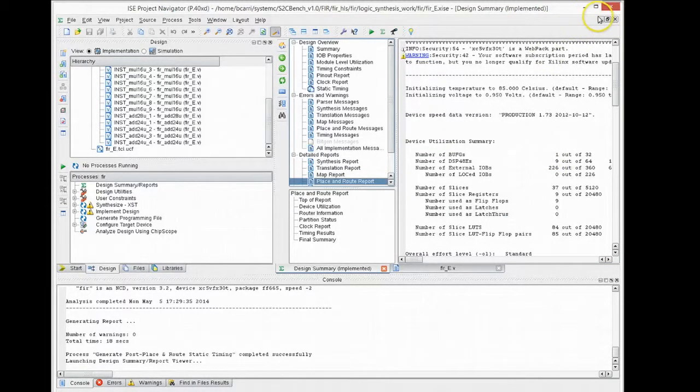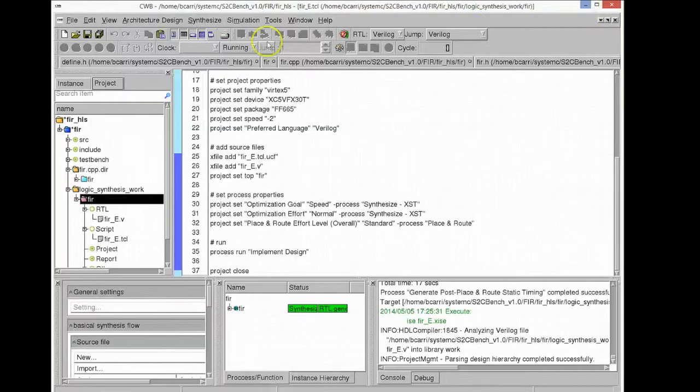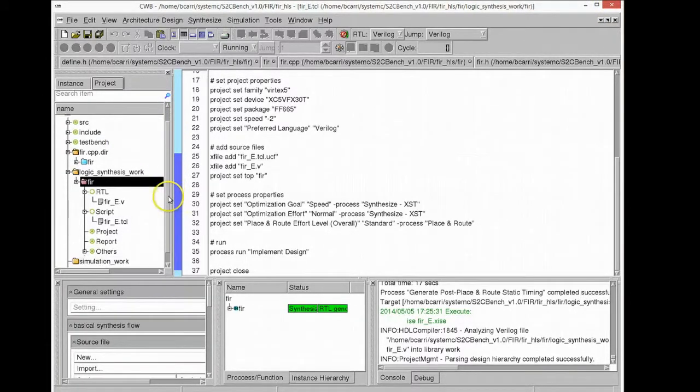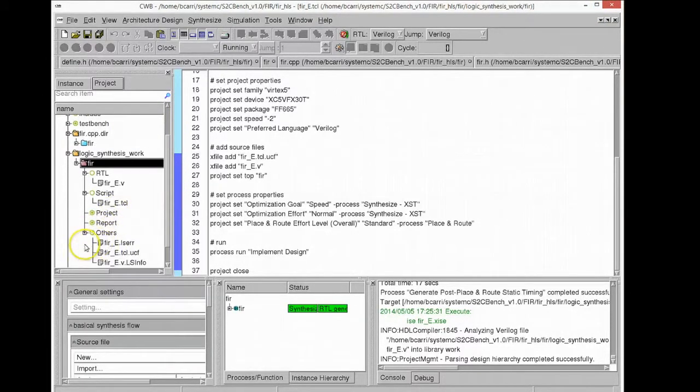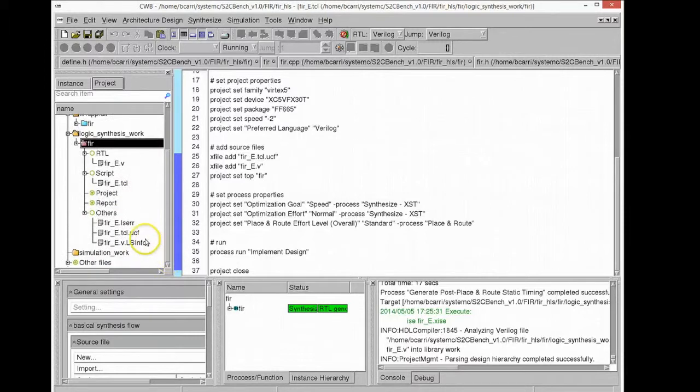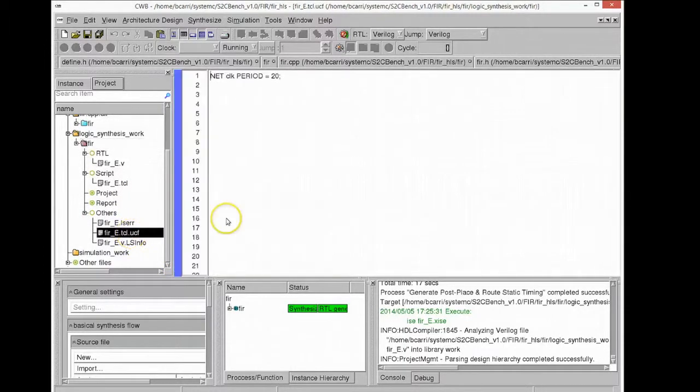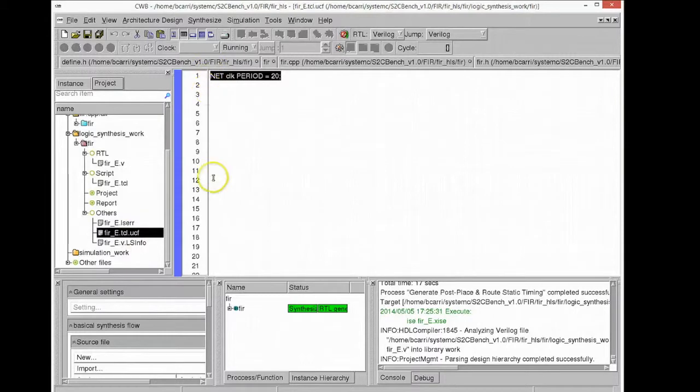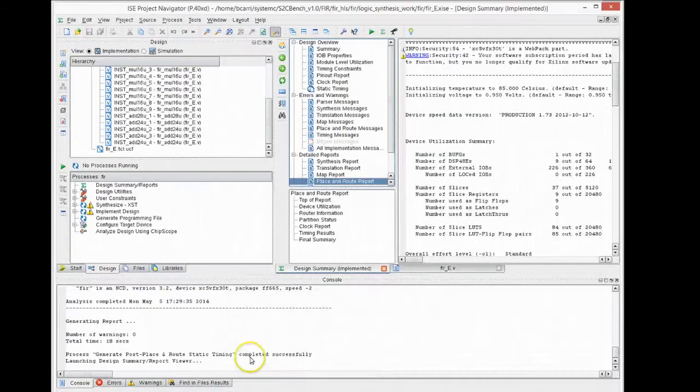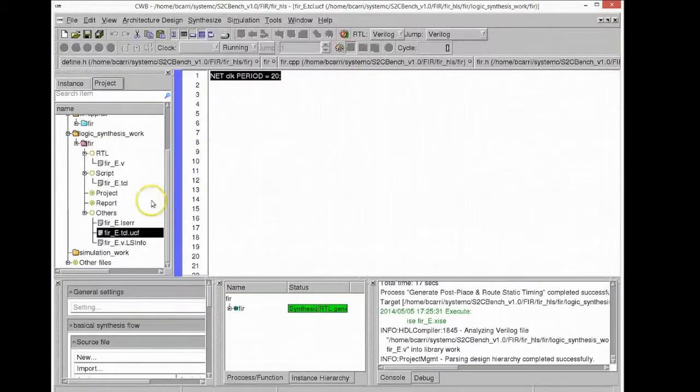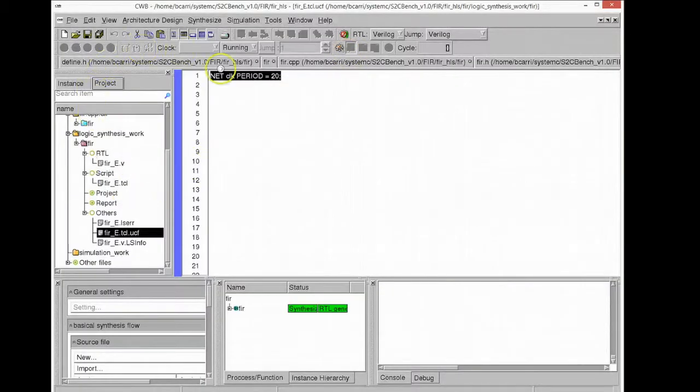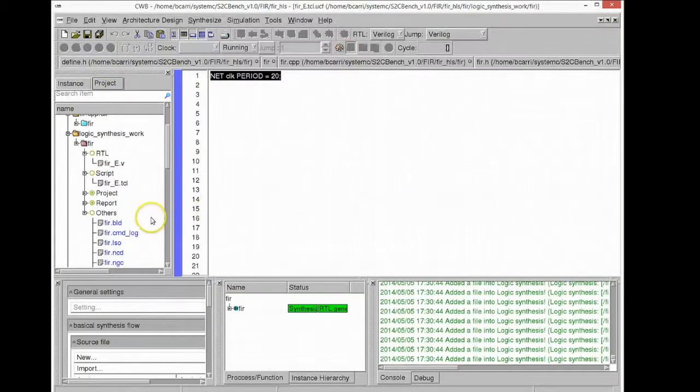The synthesis tool actually imports all the files generated by the logic synthesis tool by Xilinx directly into the high-level synthesis project. It creates the user constraint file with the timing constraints and all those files generated by ISE will also be imported into the high-level synthesis tool including the reports as shown in the window.